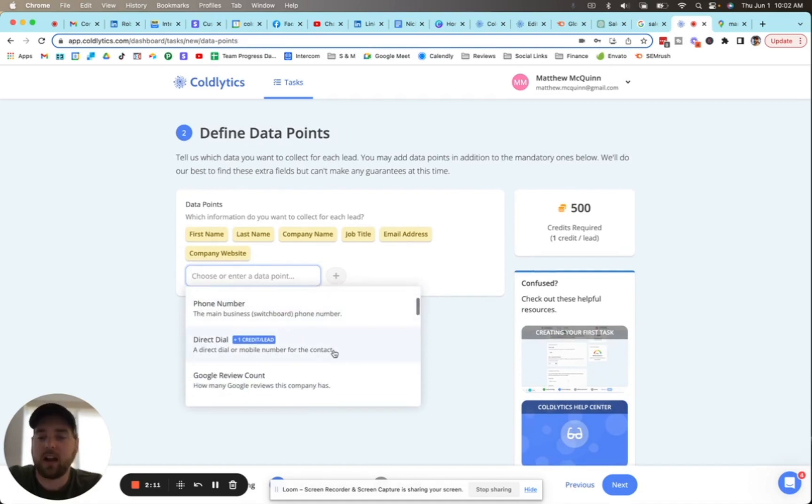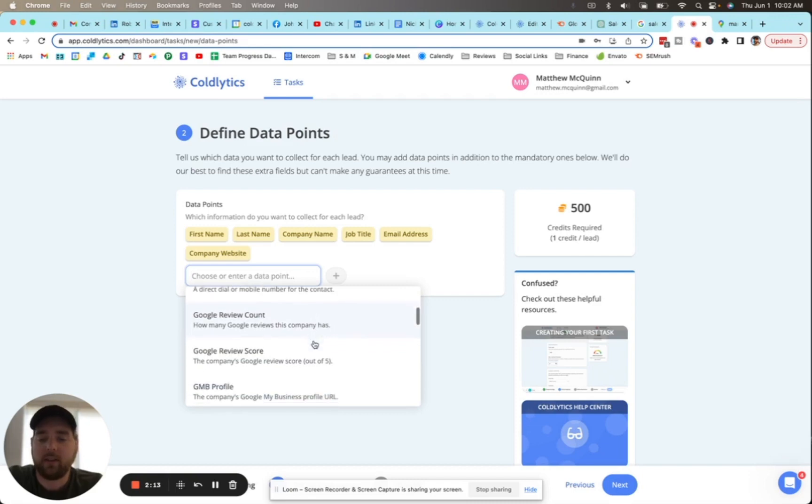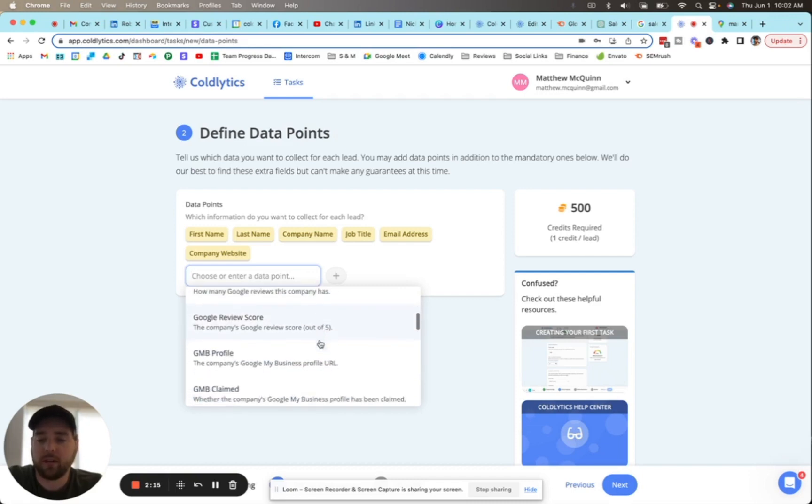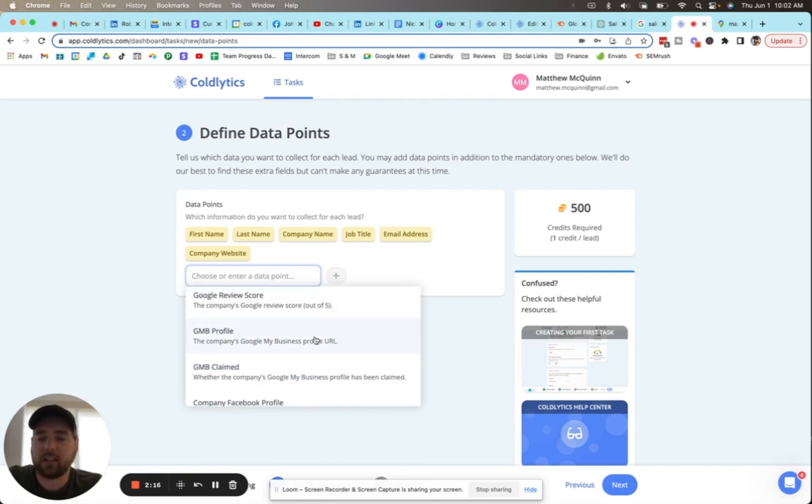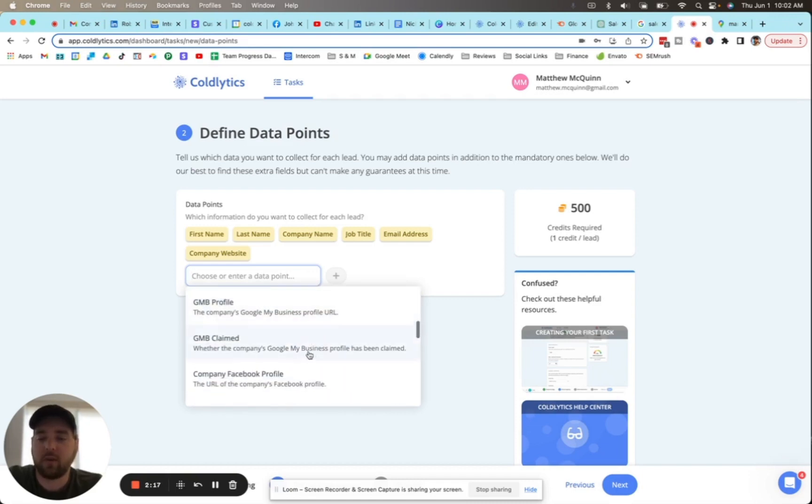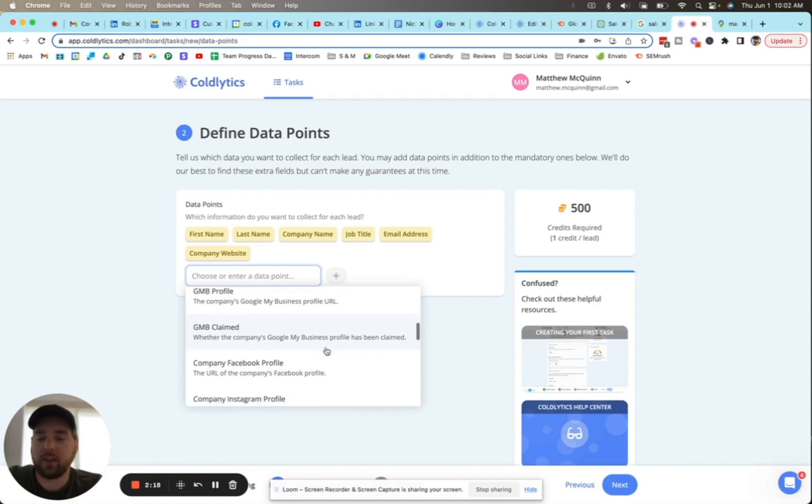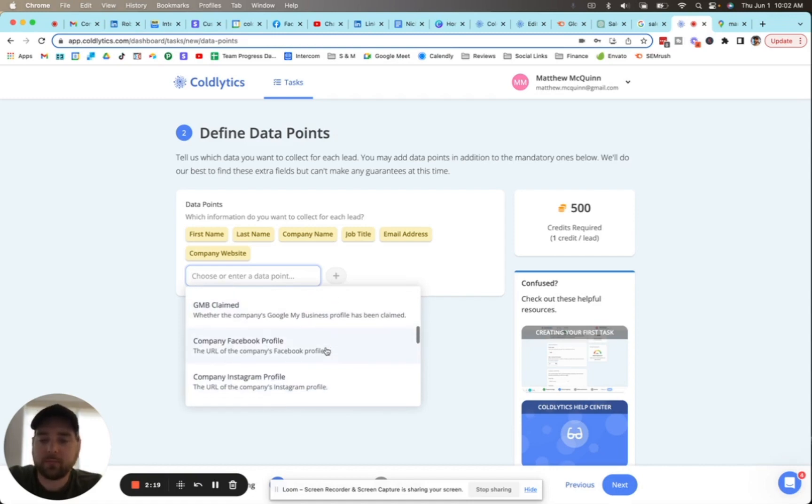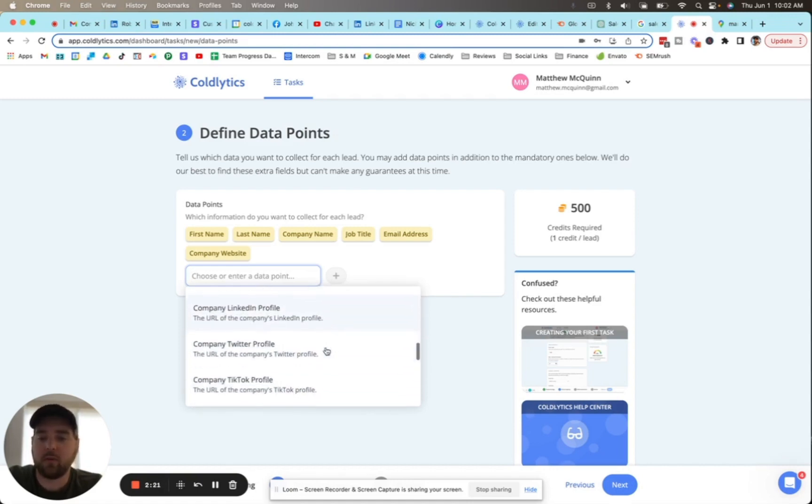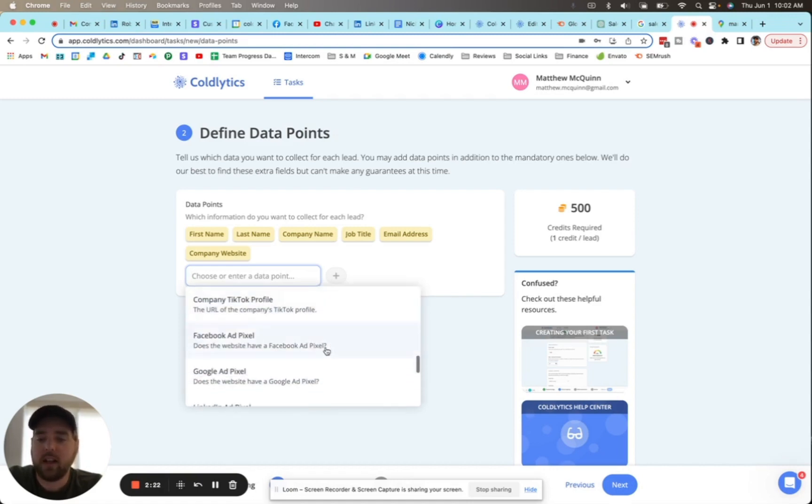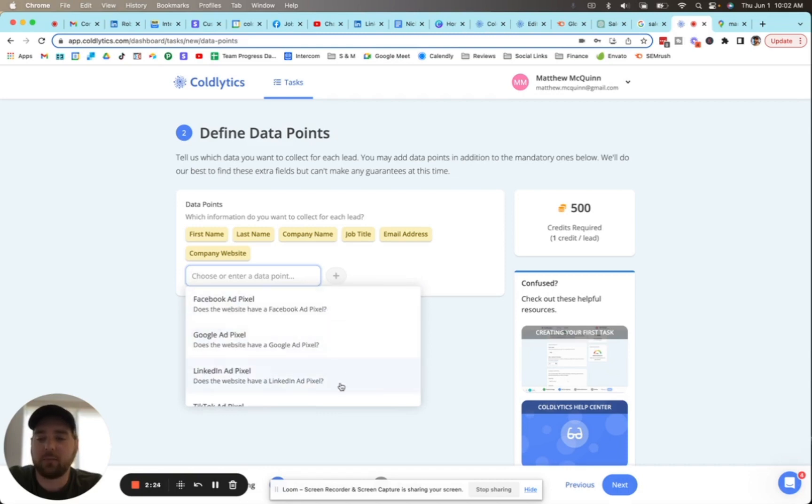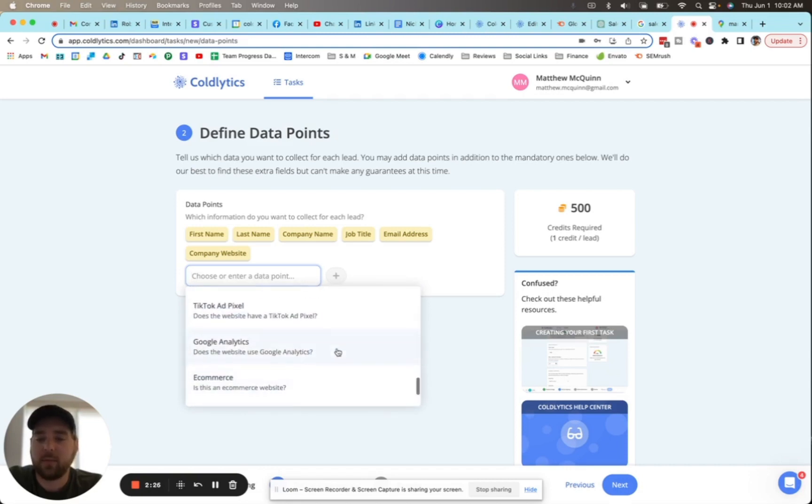We can get the Google review count and score for their business, a link to their Google Business Profile and whether or not they've claimed it. We can get you their social media profile links, we can detect if they have advertising pixels installed on their website, and we can tell you if they have Google Analytics installed.